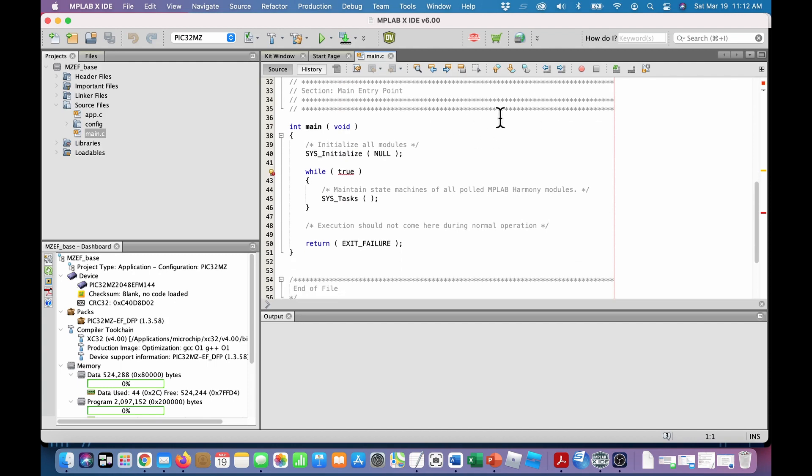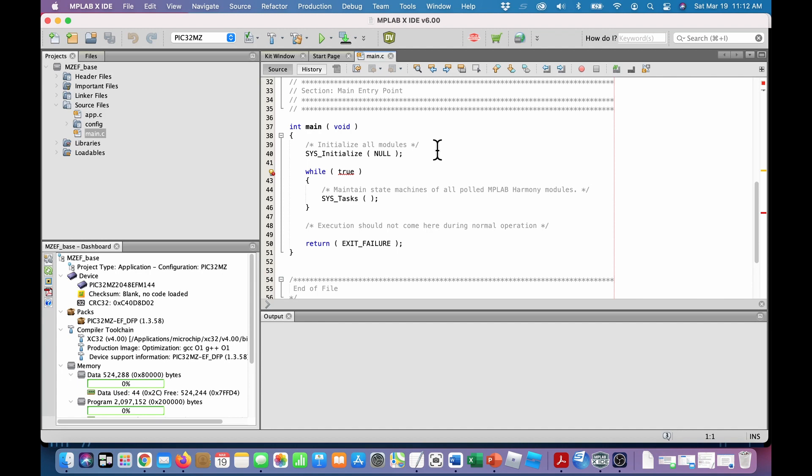And within that is the famous super loop right here. So when you enter the program in main, it goes to the initialization section, sys initialize. It says initializes all the modules, including the new ones you will add. And then here's the infinite loop while true. And then it calls routine system tasks, sys tasks. And that's where all the state machines and your own things occur. So that's how simple this is.